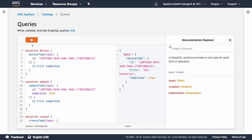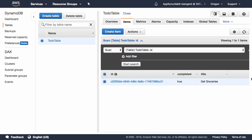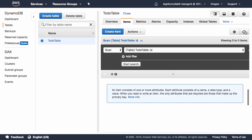Once we execute this mutation, we should be able to go back to our data source, refresh, and see that the item has been deleted.